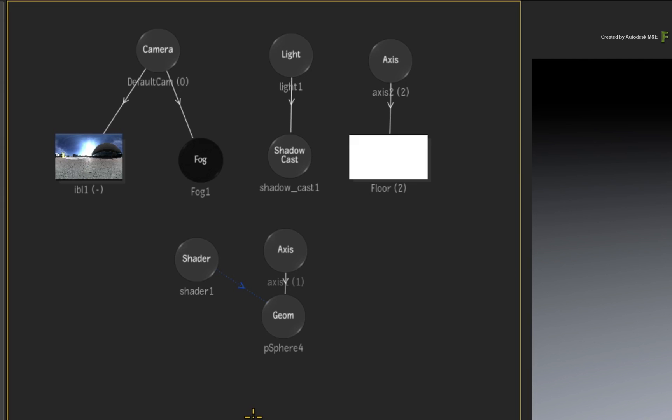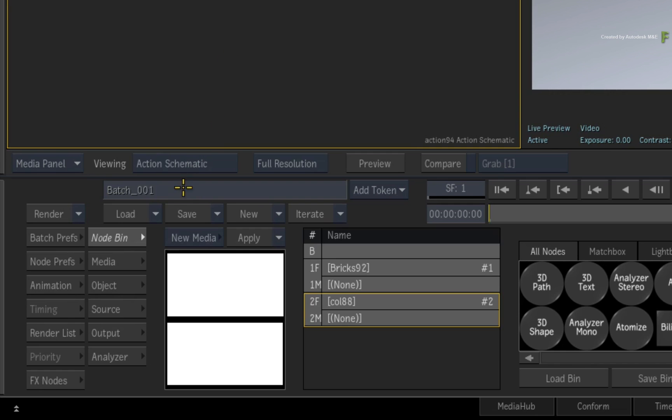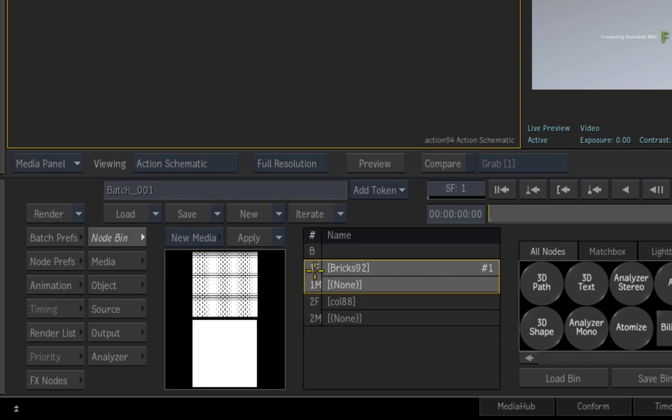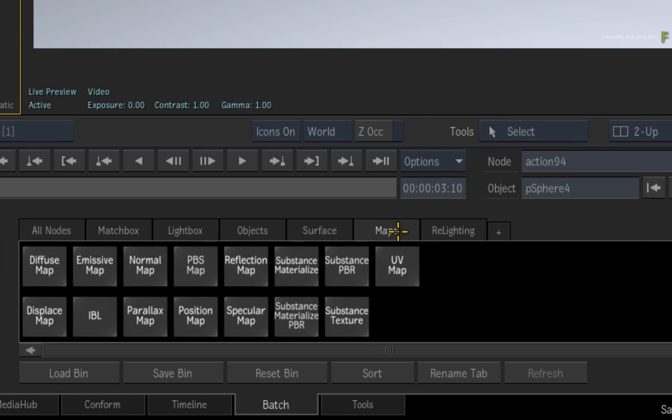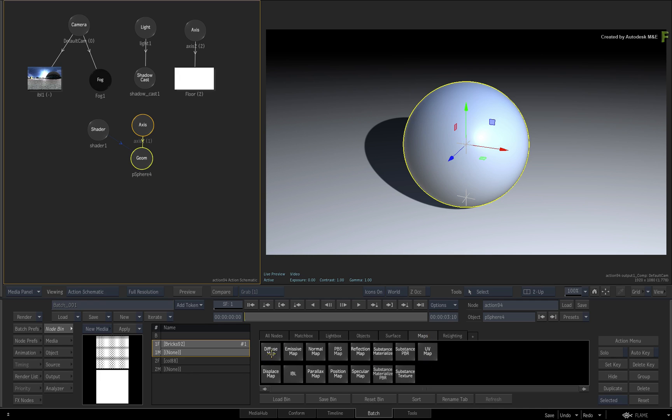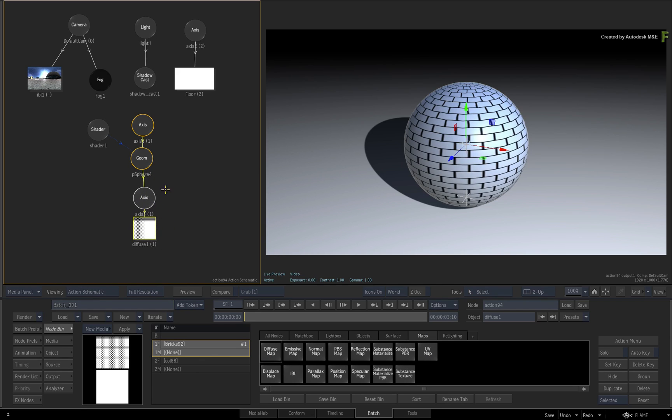Now to texture any object in Action, the workflow is pretty straightforward. Select the Geometry node in the Action Schematic and ensure you are looking at the Action node bin. In the Media List, select the first entry and switch to the Maps tab. Now all these maps have texture controls but the one I want to focus on is the Diffuse Map. Drag out the Diffuse Map and it should attach itself to the Geometry Object.